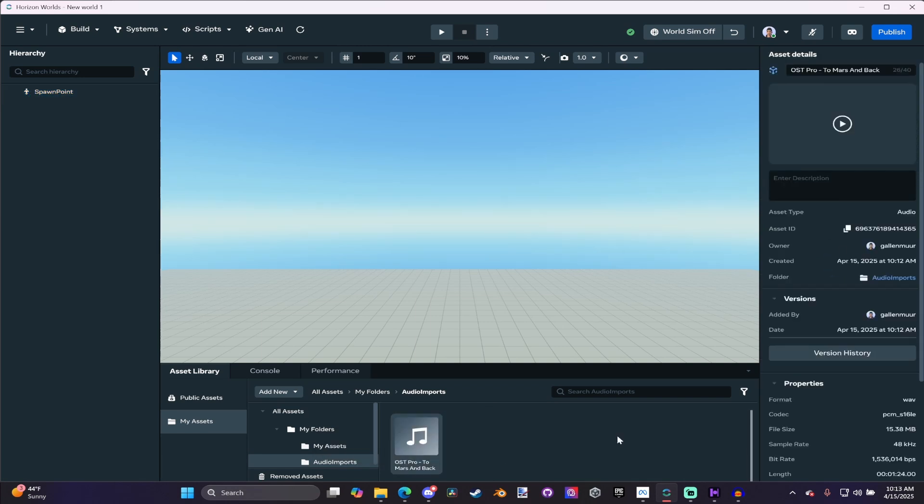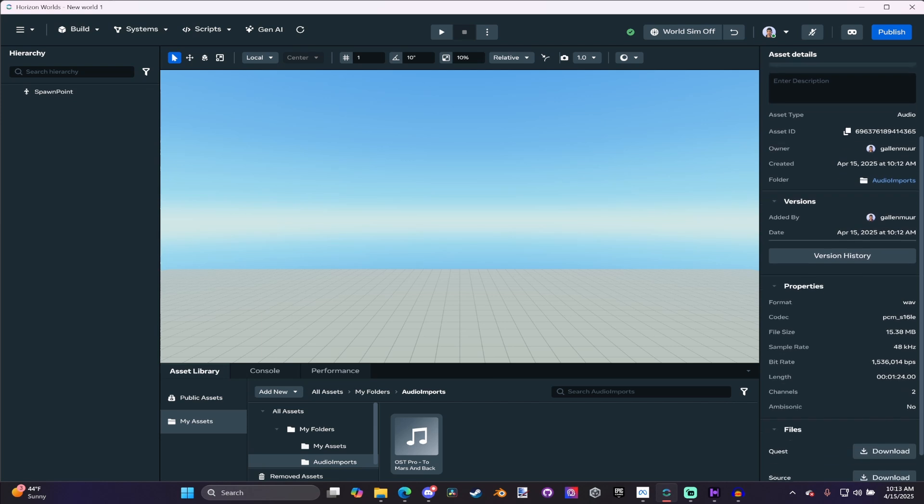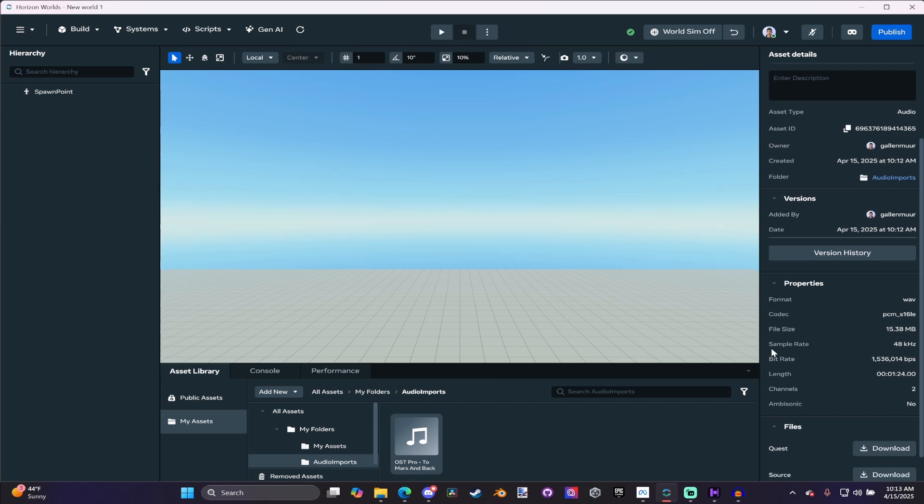Now, I can click on it, and I can hit Play. If you go down here to Sample Rate, I had some issues with some of the other audio files that weren't at 48 kilohertz.